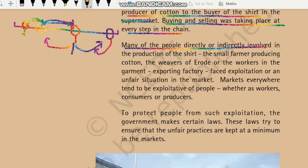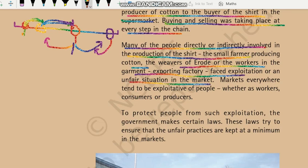Many of the people directly or indirectly involved in the production of the shirt — the small farmer producing cotton, the weavers, or the workers in the garment exporting factory — faced exploitation and an unfair situation in the market. Is puri market chain mein jitne bhi log involved hote hain, chahe woh farmer ho jo cotton produce kar raha hai, chahe jo kapda bun raha ho, ya phir woh workers jo factories mein kaam kar rahe hain — yeh sab kisi na kisi tarique se exploitation face karte hain, unke saath kuch na kuch galat ho raha hota hai.